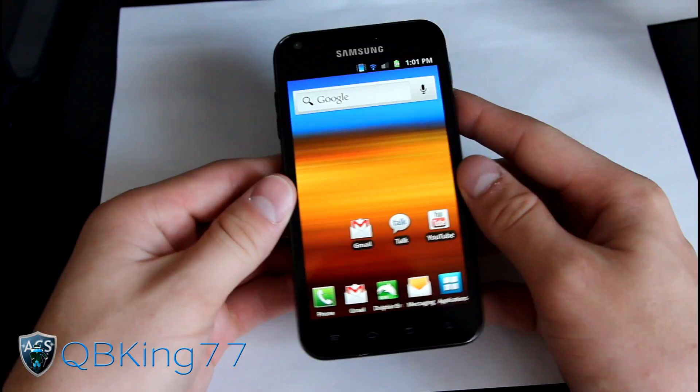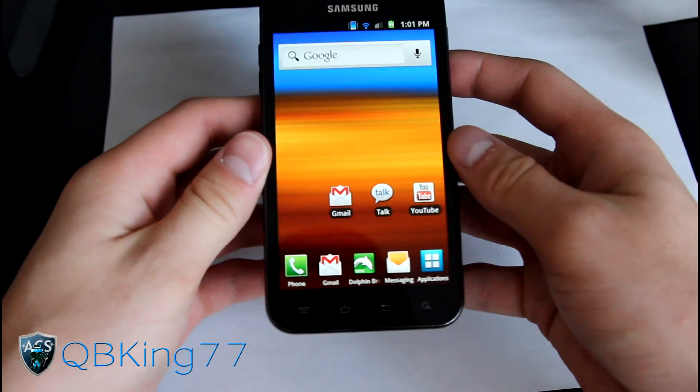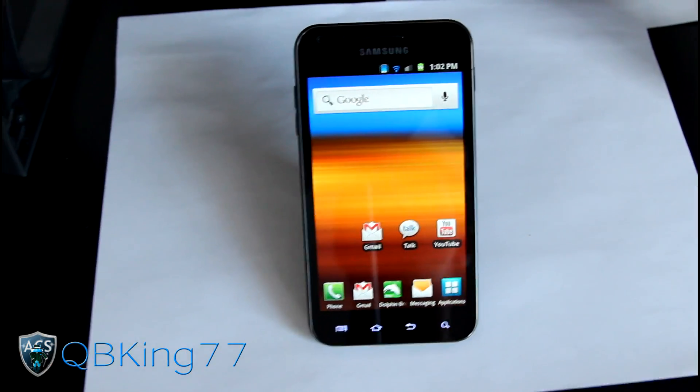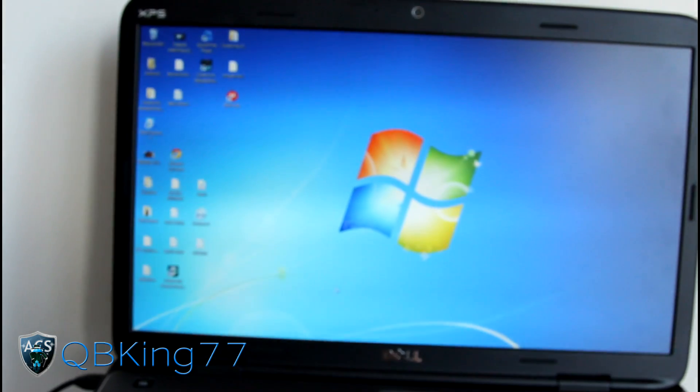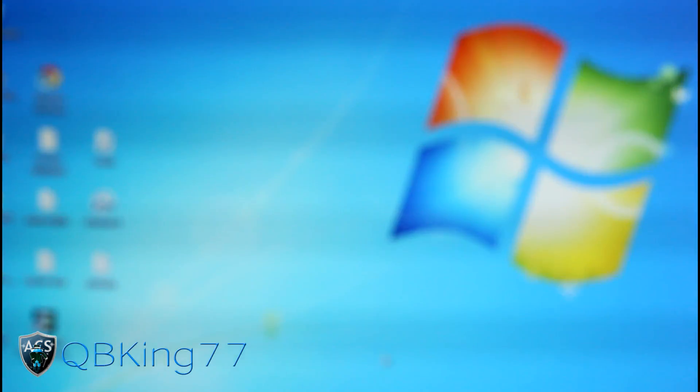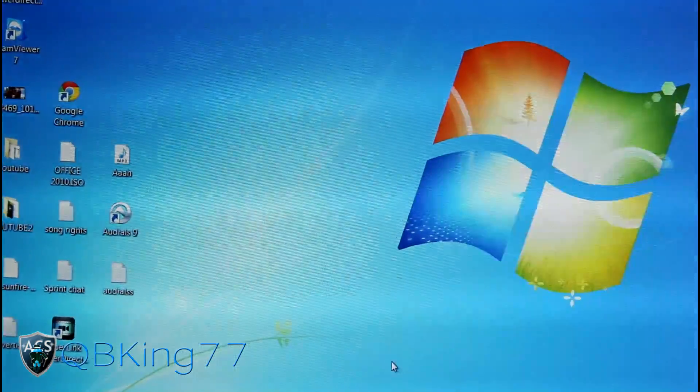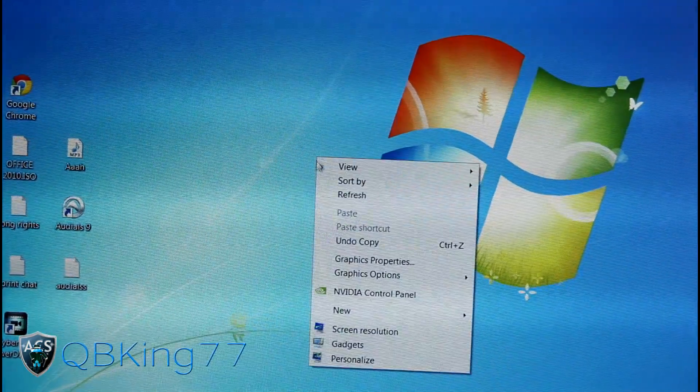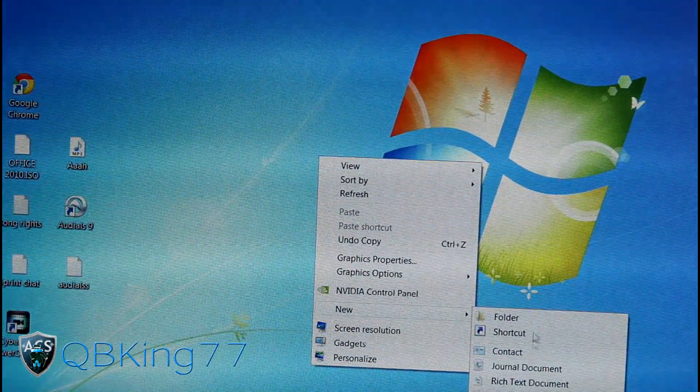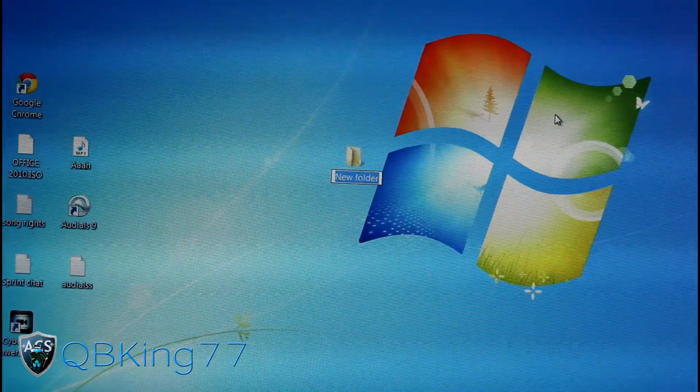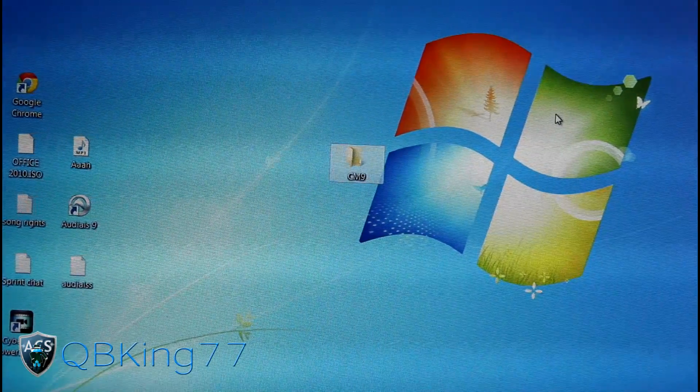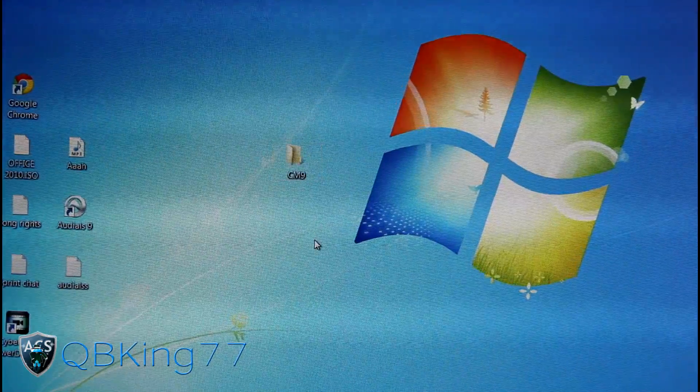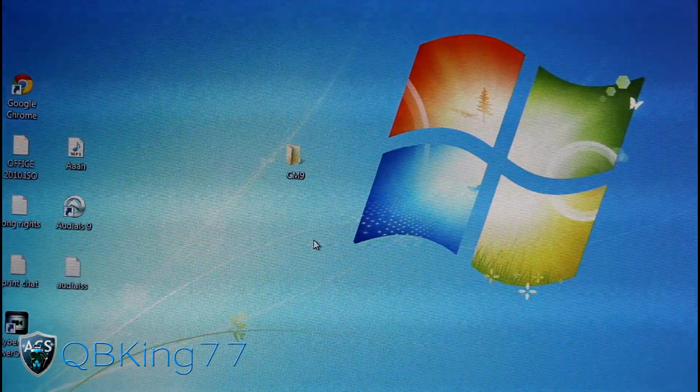Before you click on the link in the description, go to your desktop and create a new folder. Right-click on your desktop, hit new folder, and call it something like CM9. That's where we're gonna put all these files just to make sure everything is all set.